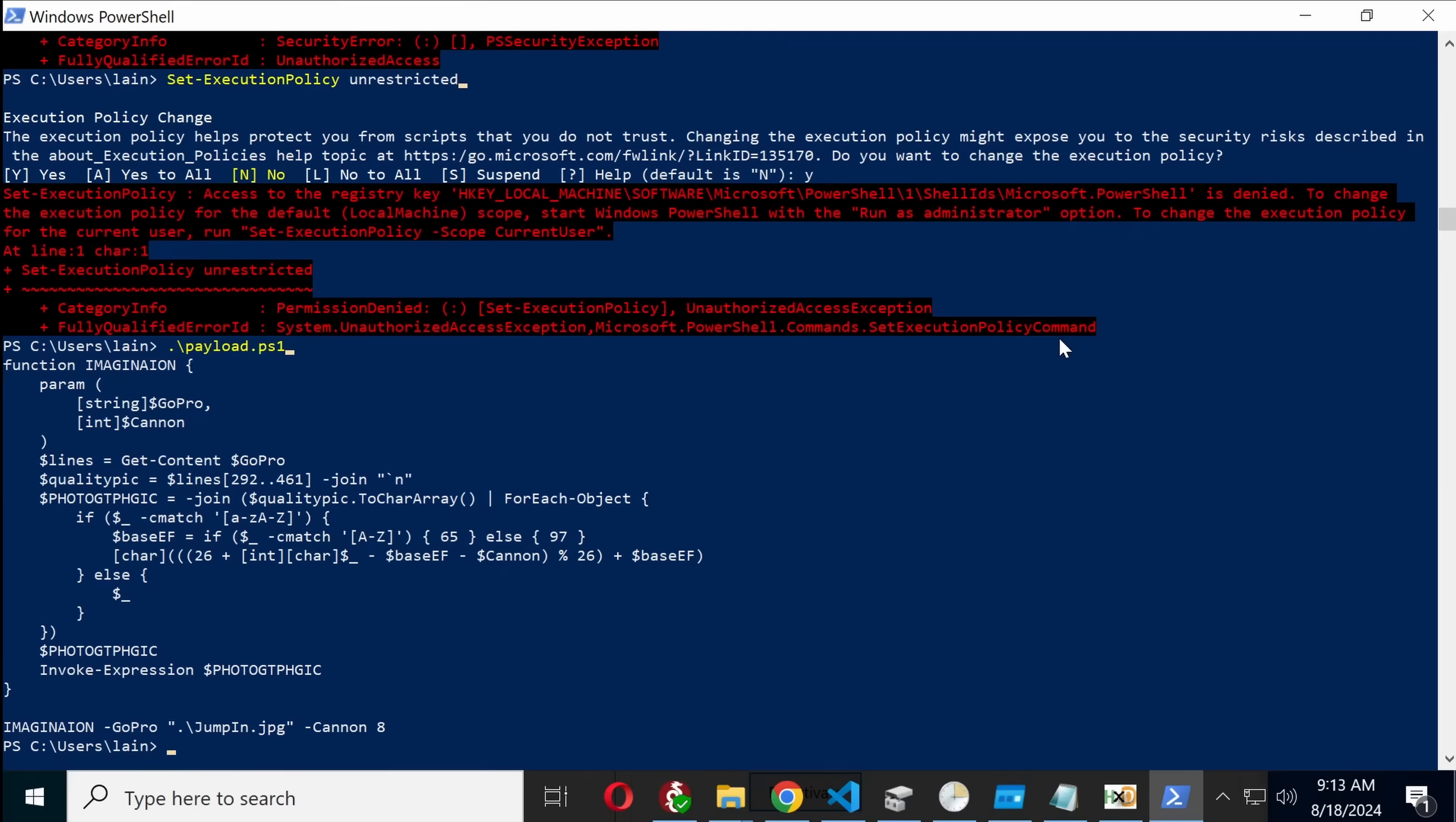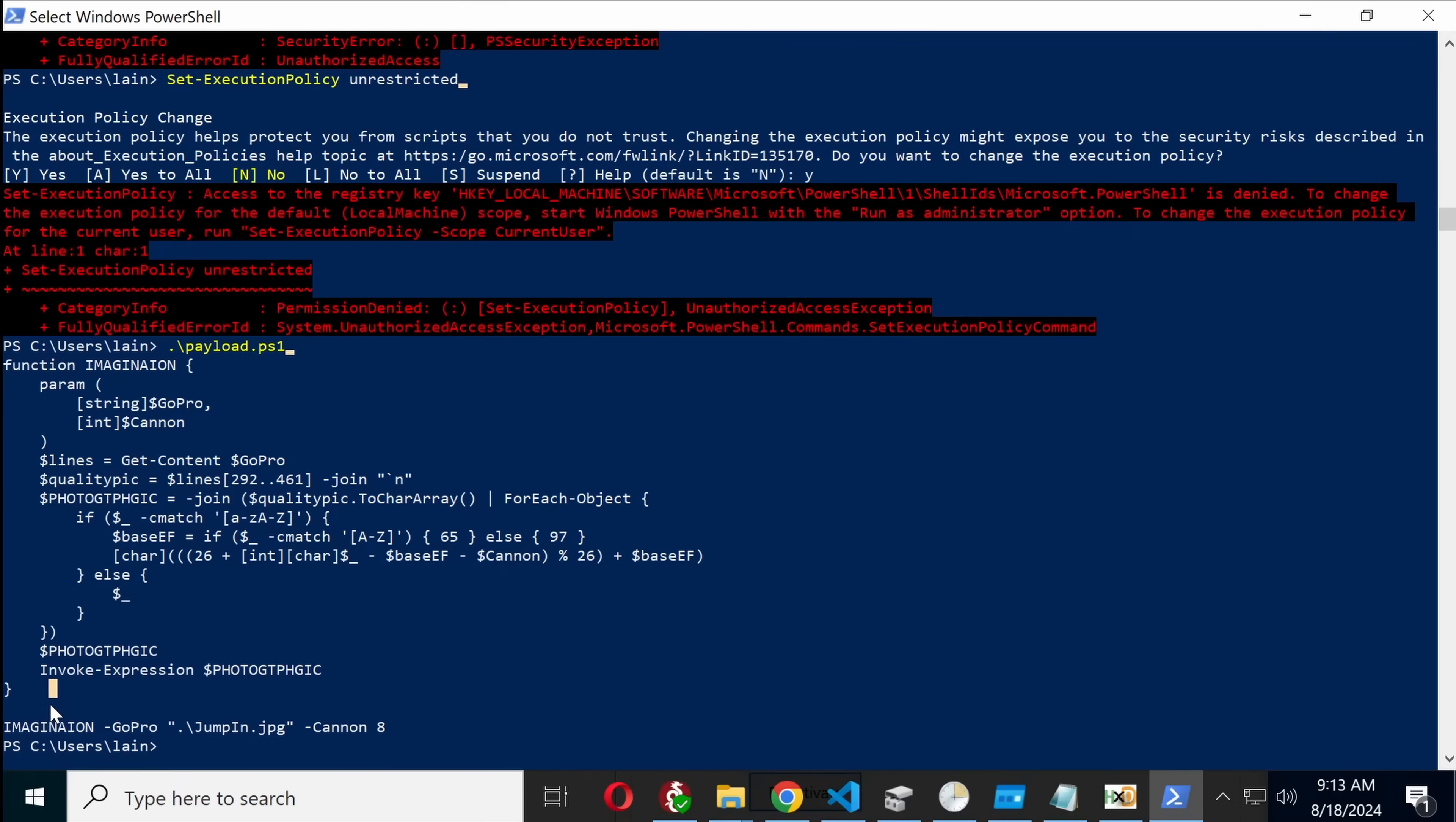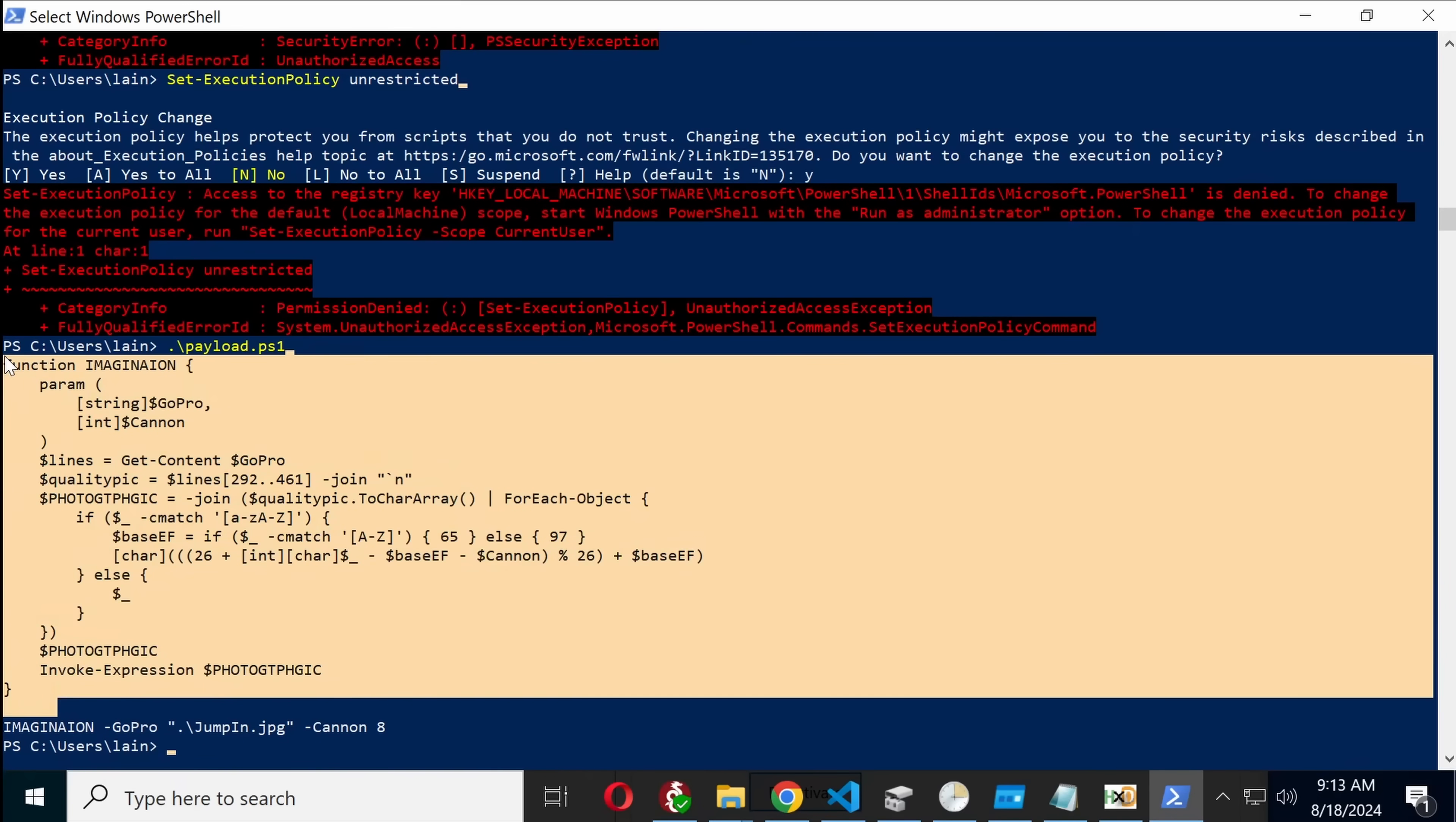So then this payload continues, seemingly, to rely on steganography. Wow, these guys have gone all out.